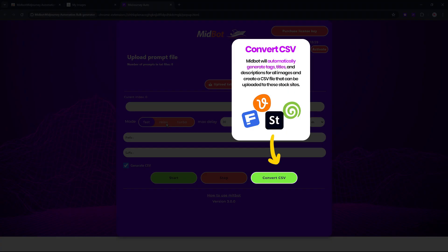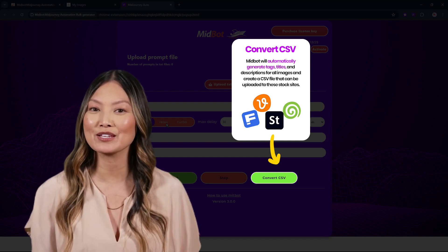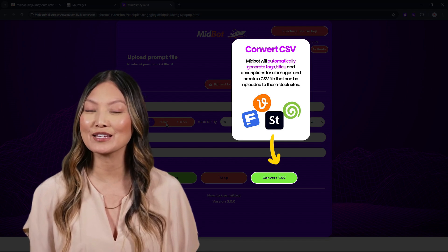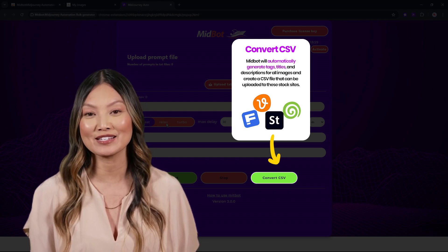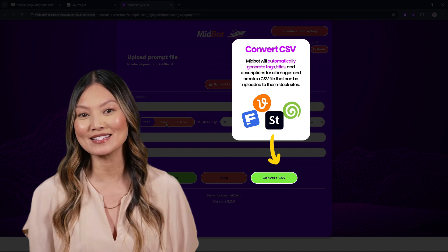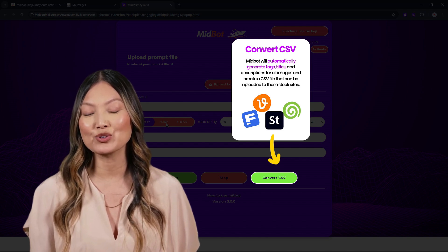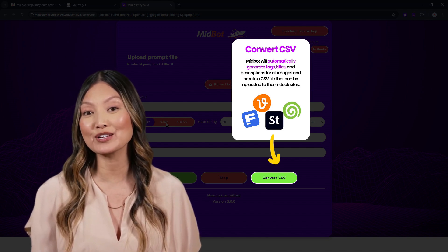Now, let's find out about the Convert CSV function. Using this function, you can automatically generate tags, titles, and descriptions to match your generated images and get an output as a CSV, so you can upload your AI images to stock photo sites easily.